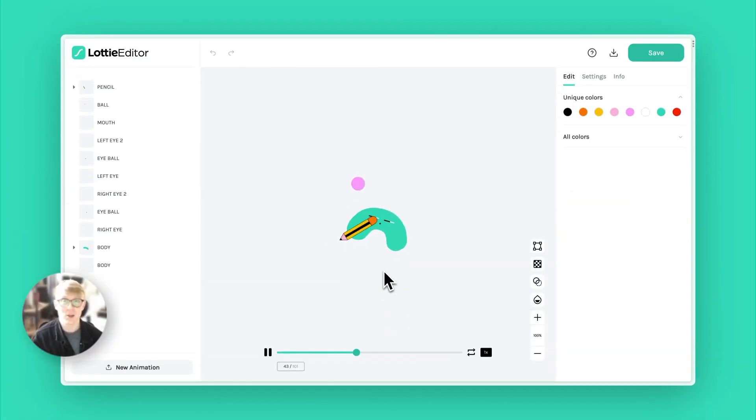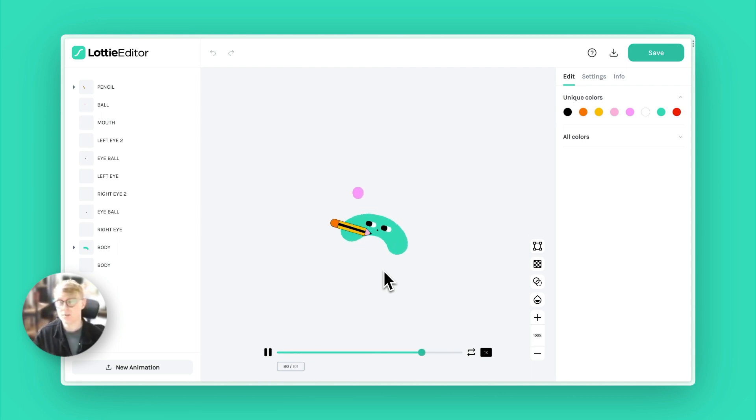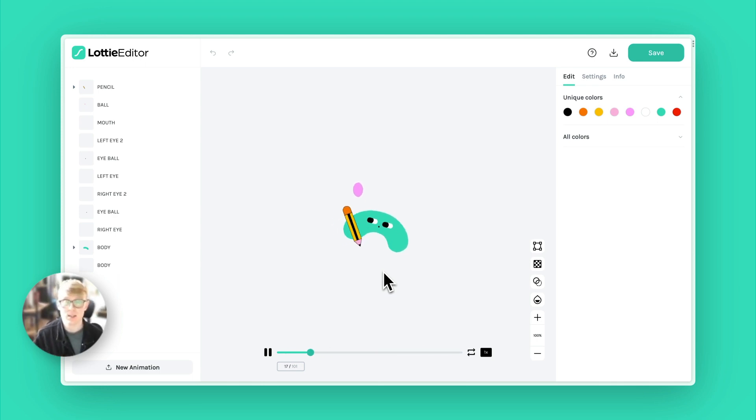Hey everyone, how's it going? Sam here, Fullstack developer at Lottie Files, and in this short video I want to show you two brand new features of the Lottie editor.